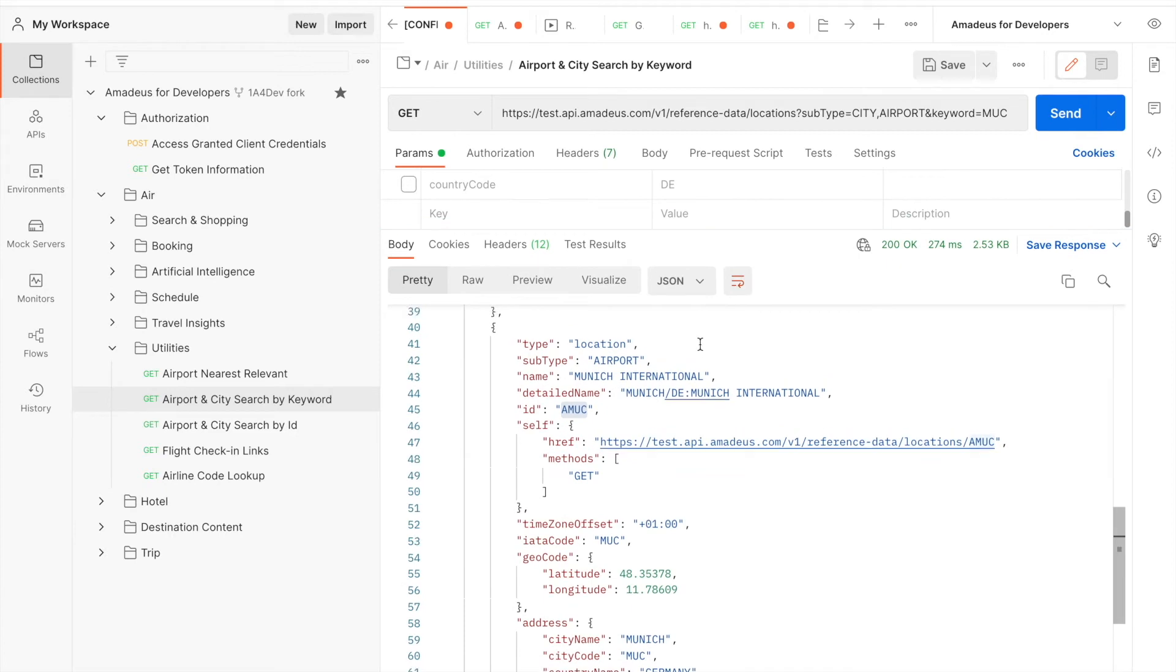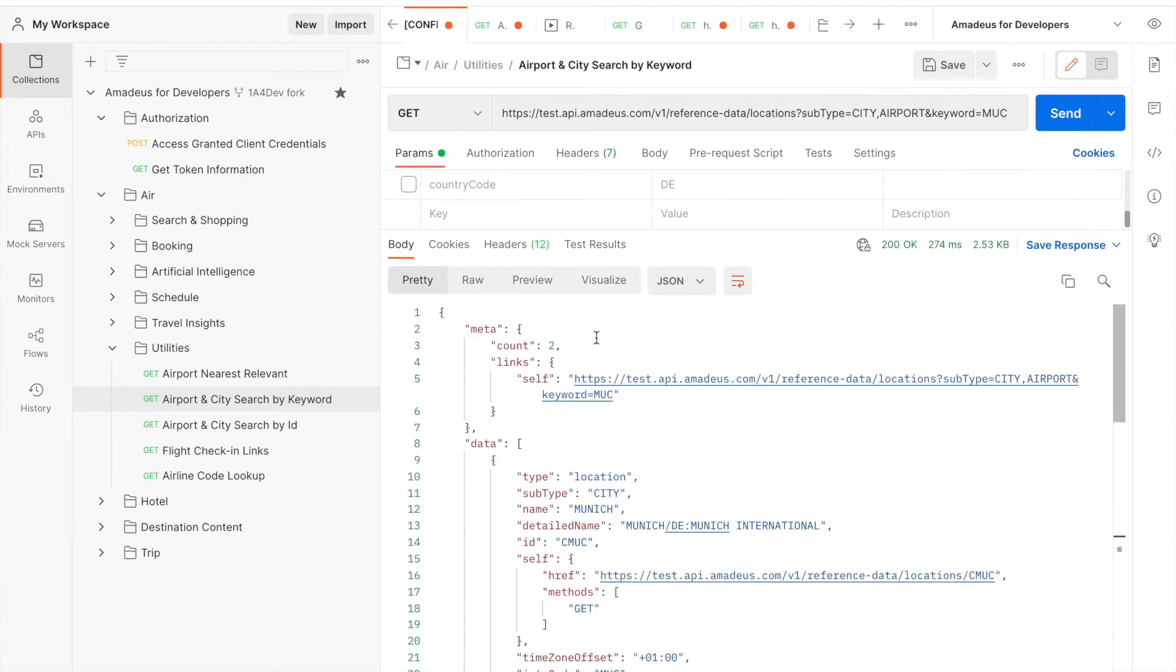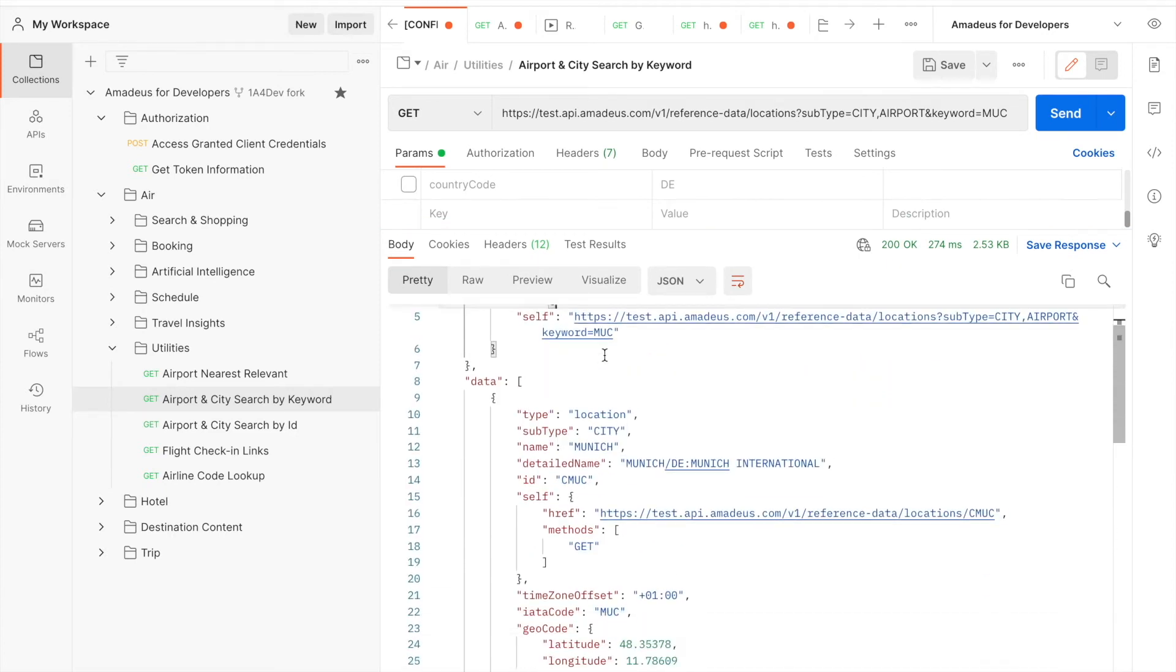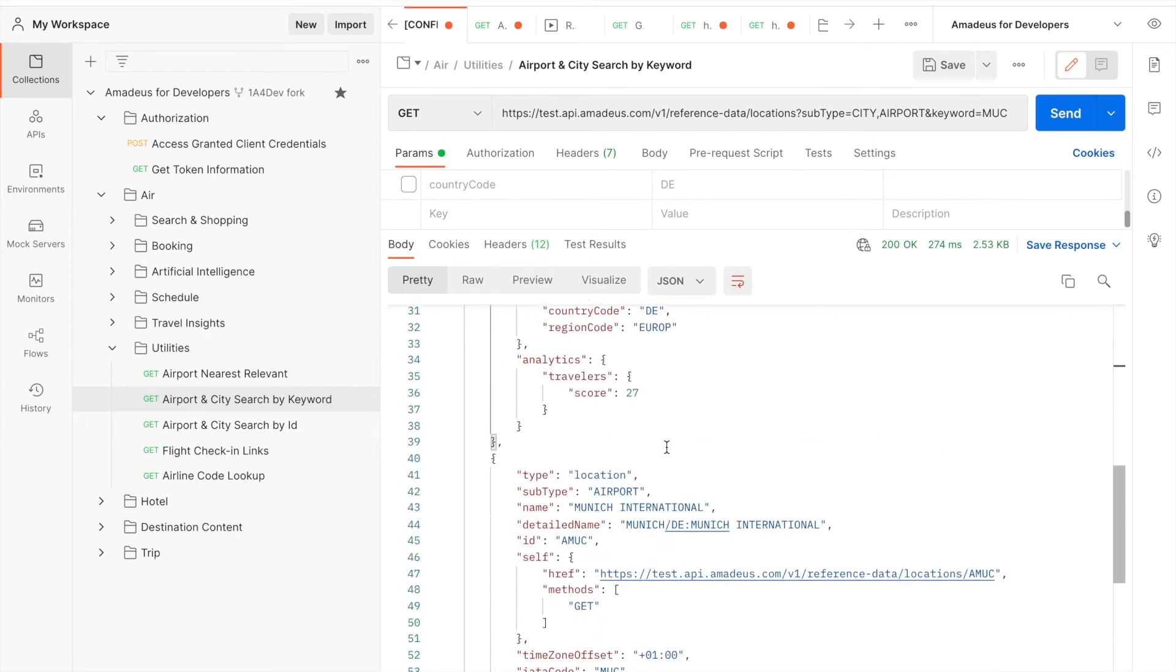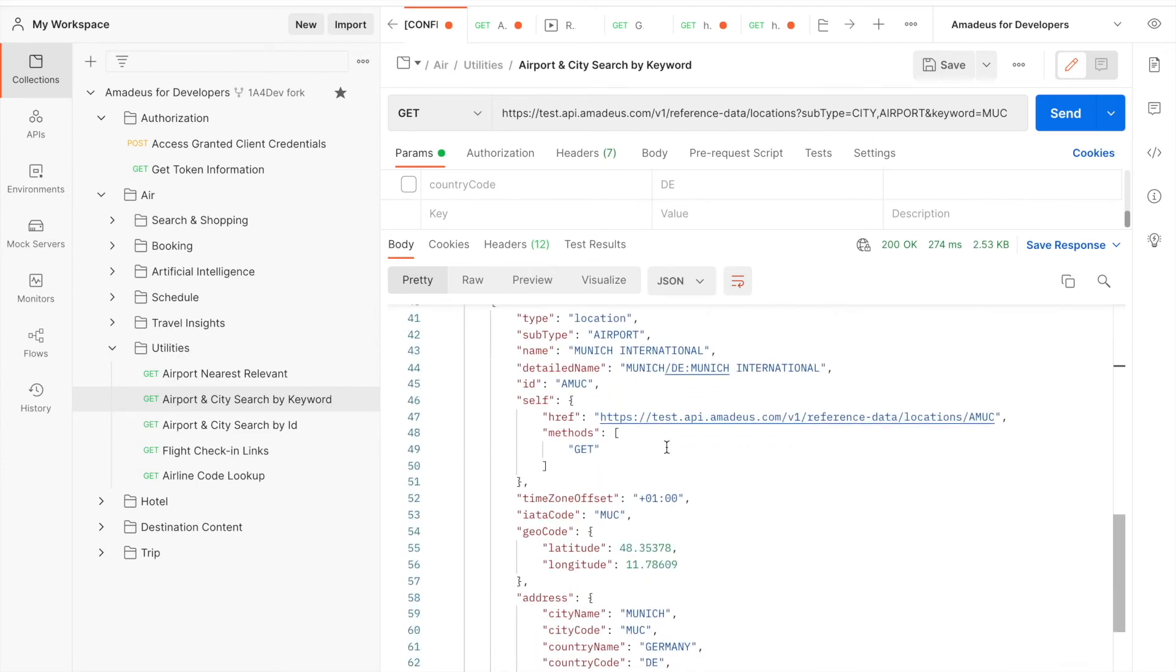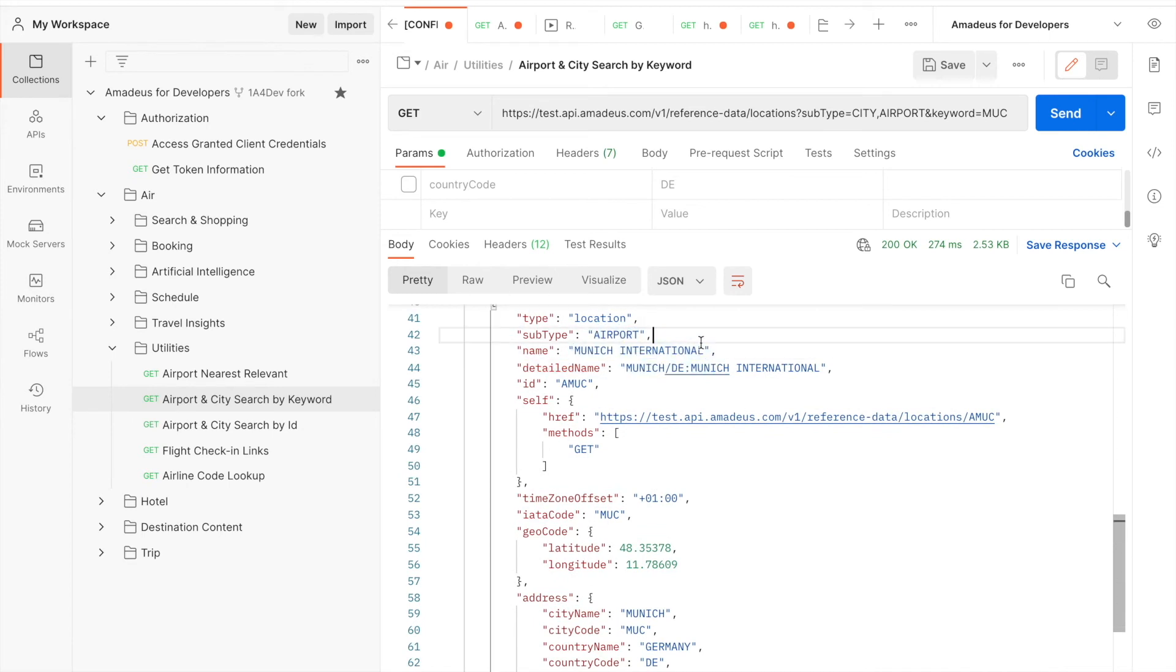We have two results coming up. I believe one is for city called Munich, Munich City in Germany. And one is the airport, Munich Airport in Germany.